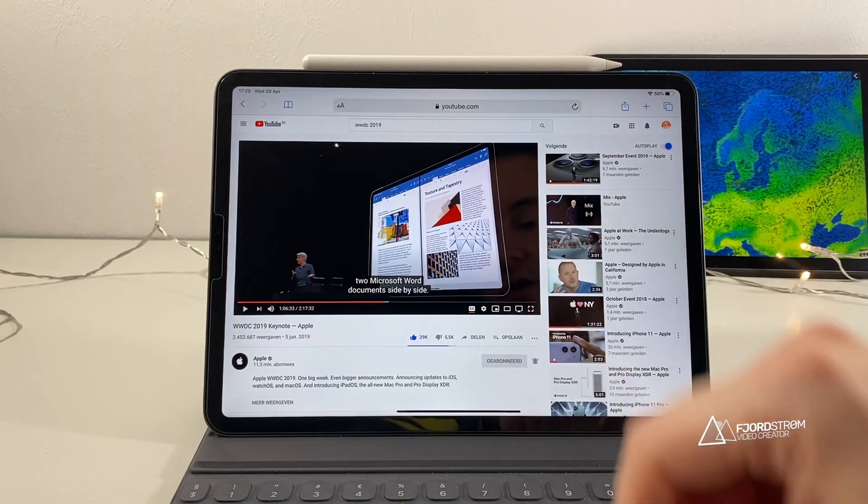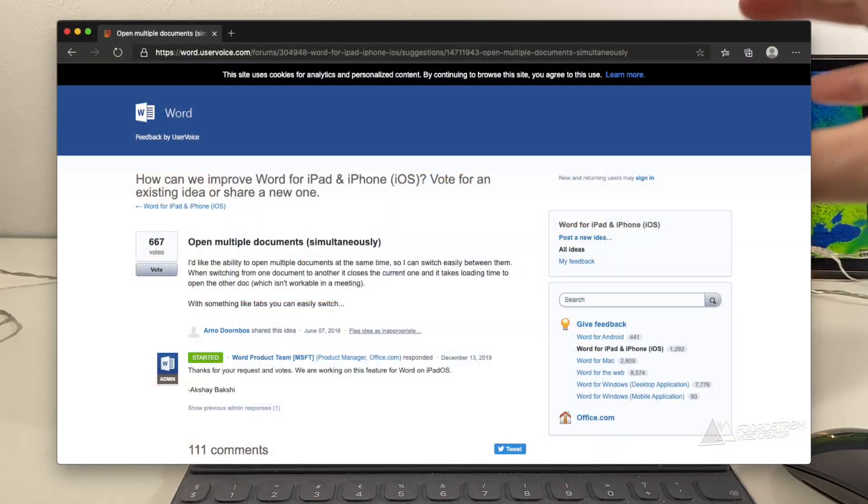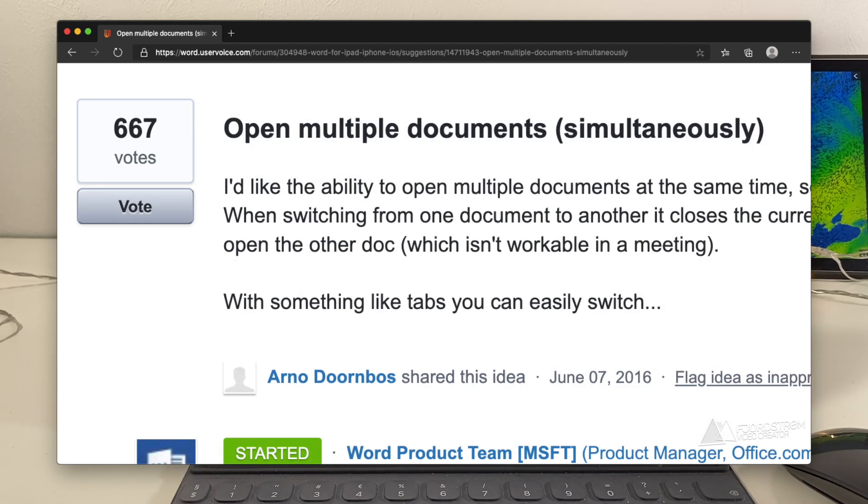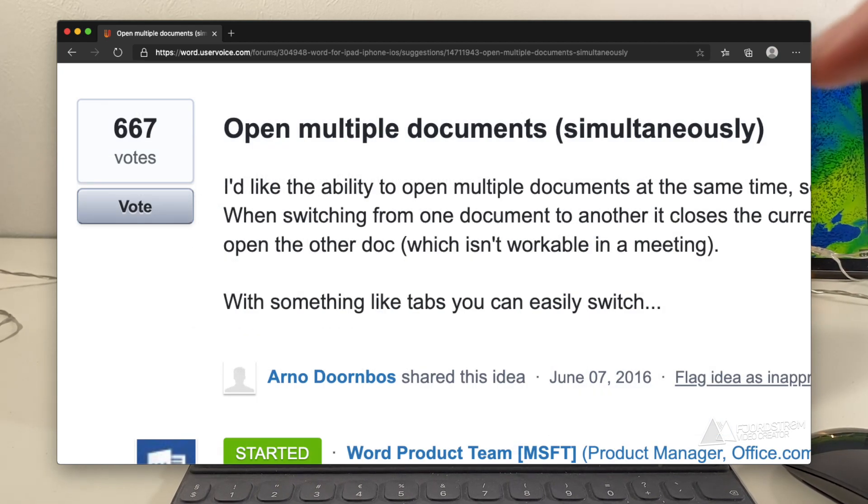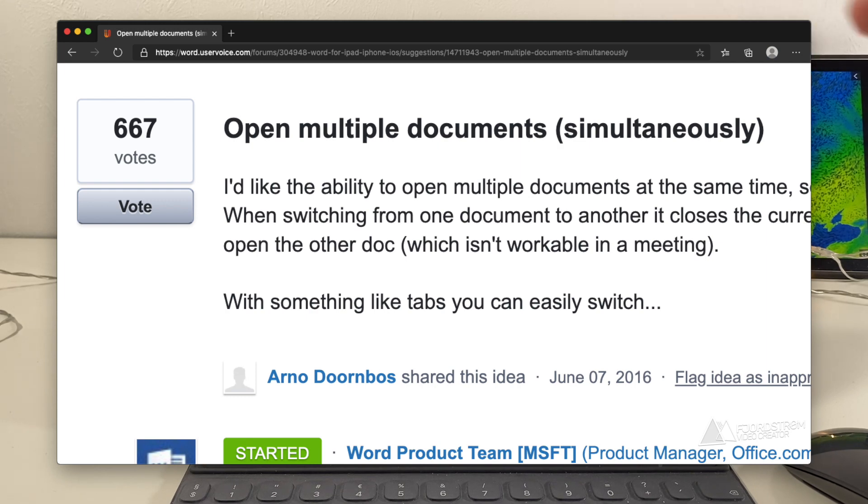Look, they even put it on WWDC. There is a user voice post that has been posted even before WWDC, asking Microsoft to let us put two Word documents side-by-side.